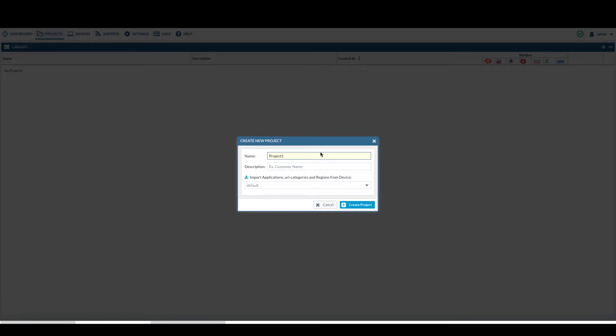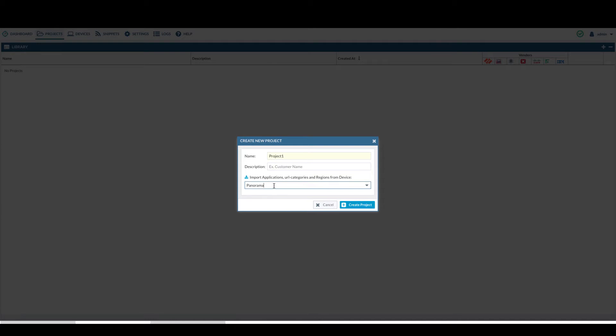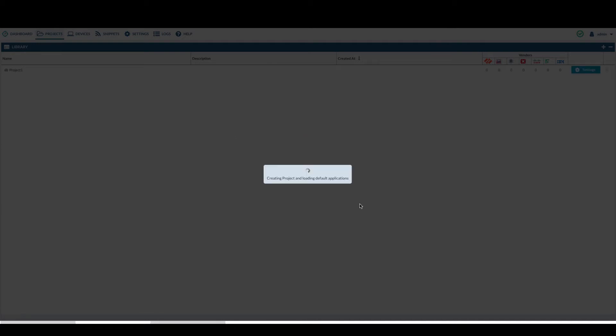Assume you have already added the Palo Alto Network device in the device tab. You will select that device from the drop-down list. Click on create project.